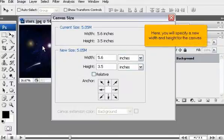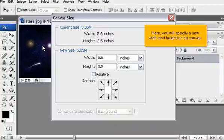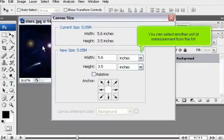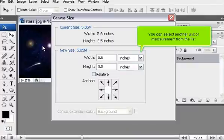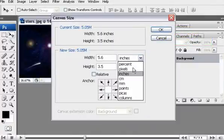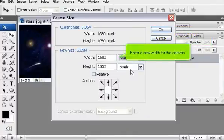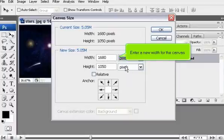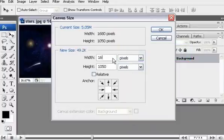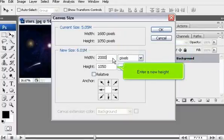Here you will specify a new width and height for the canvas. You can select another unit of measurement from the list. Enter a new width for the canvas and a new height.